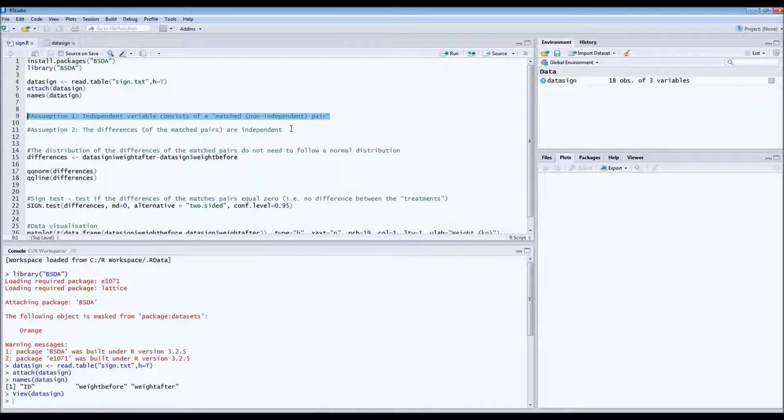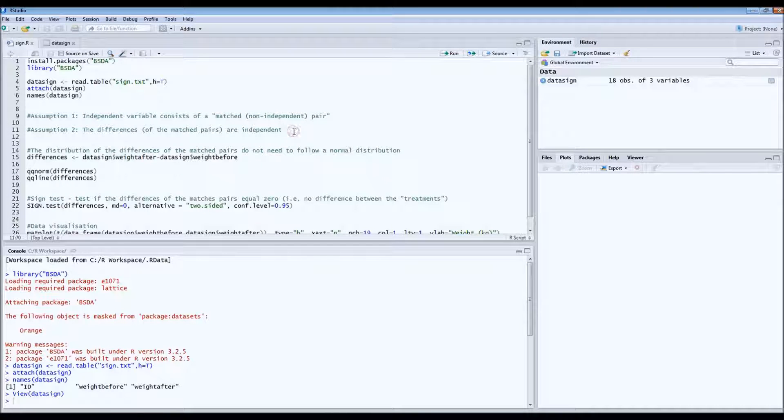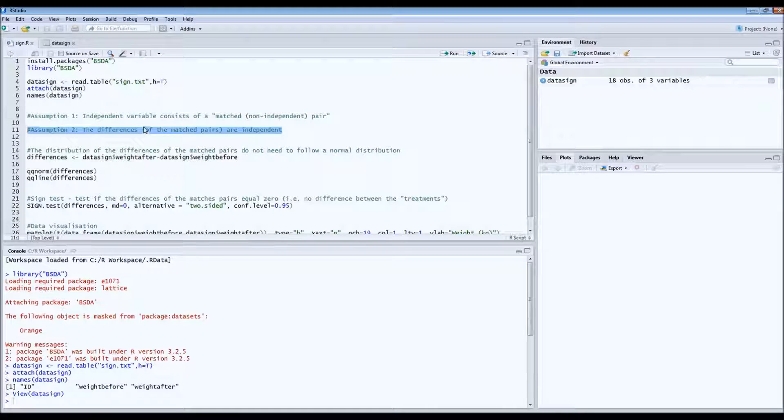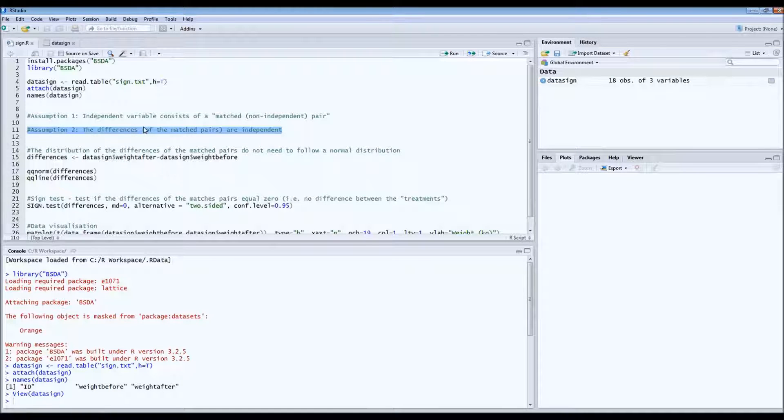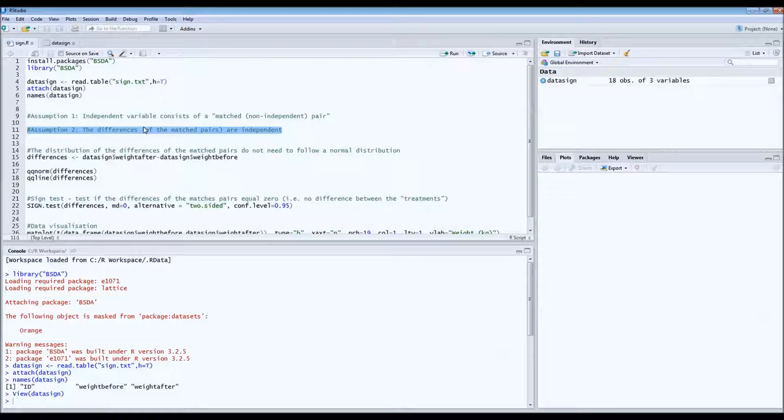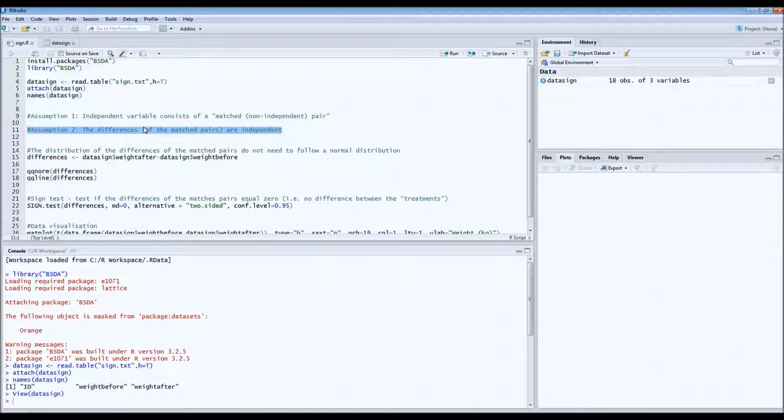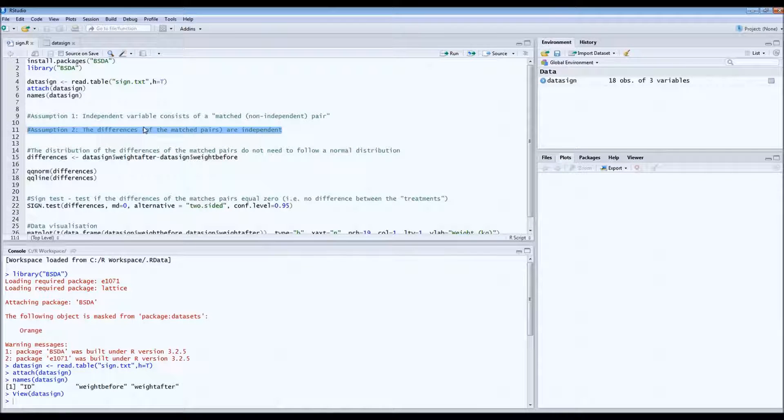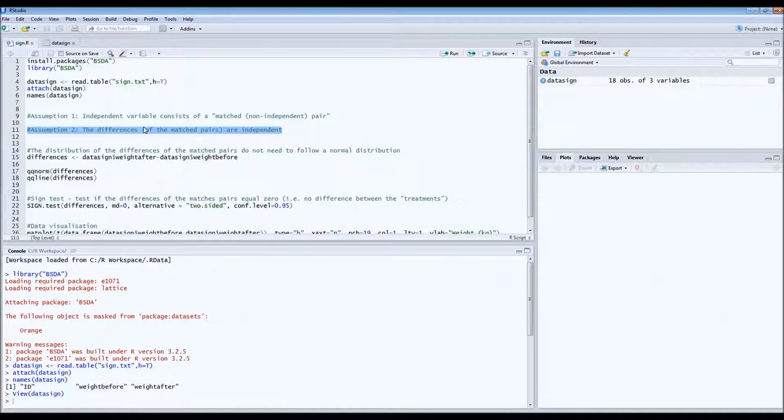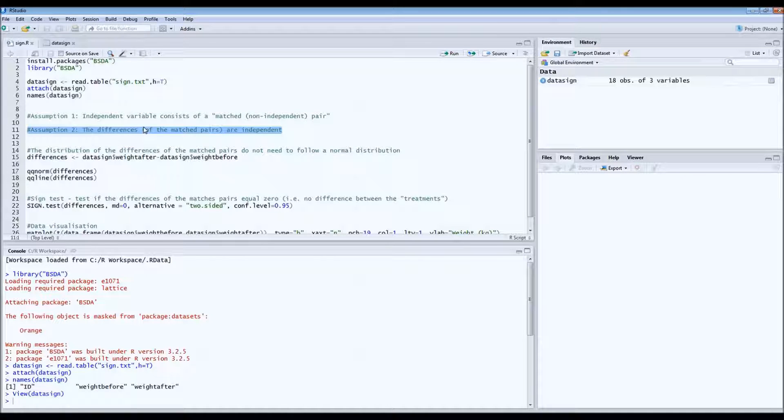The second assumption is that the differences of these matched pairs have to be independent. So which means that we cannot do several measurements before and after on the same wombat. So each wombat is unique. So each wombat for which we have a before and after measurement is a unique wombat.